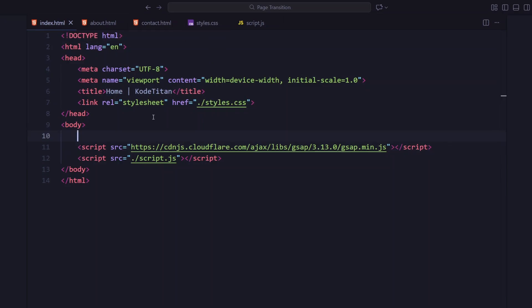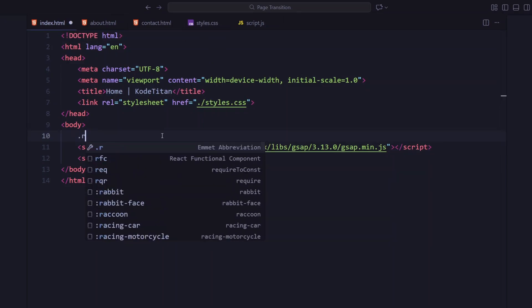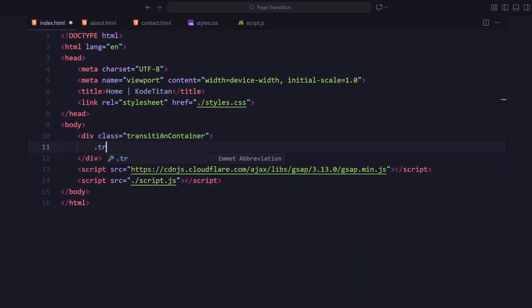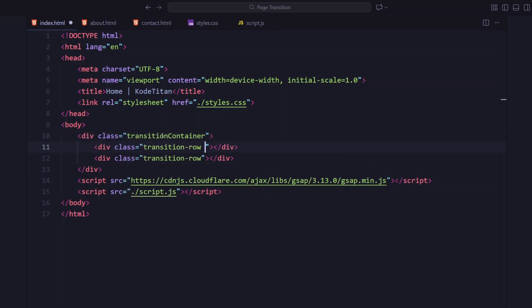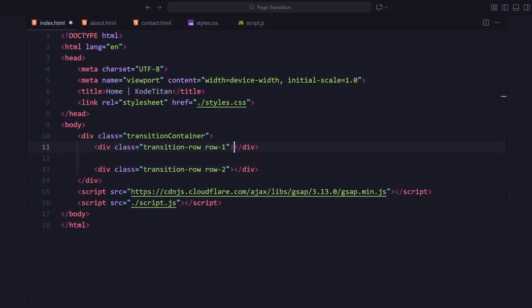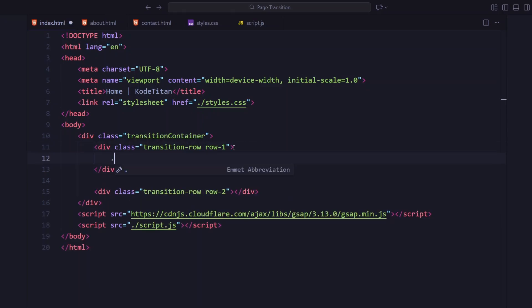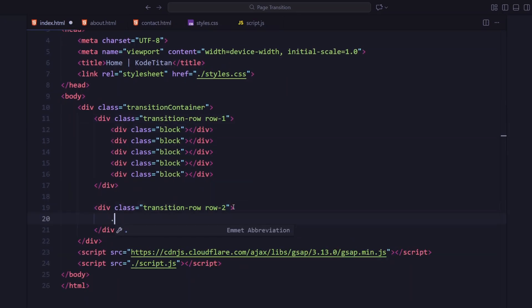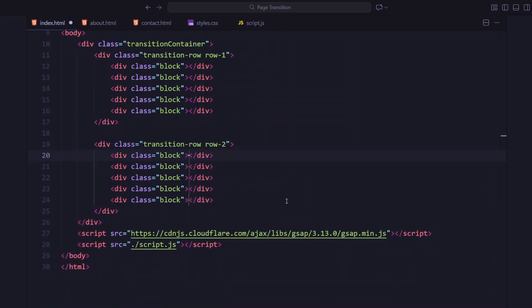At the top, I have added a transition container. This is where all the magic happens. It's got two rows, and each row has five block divs inside. We will animate this later to cover and reveal the page smoothly.